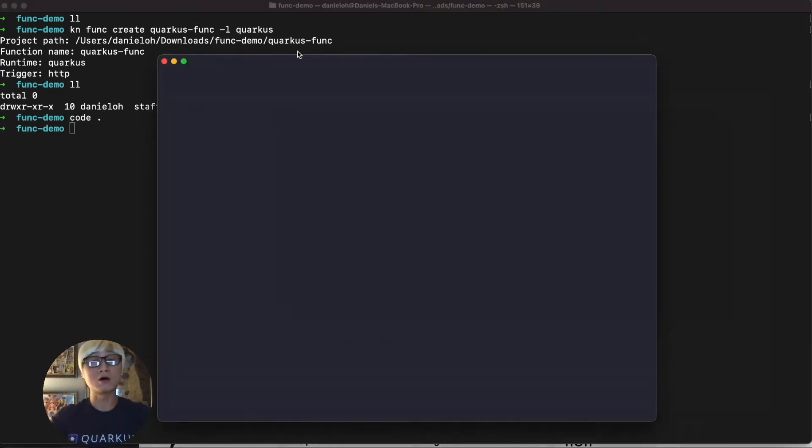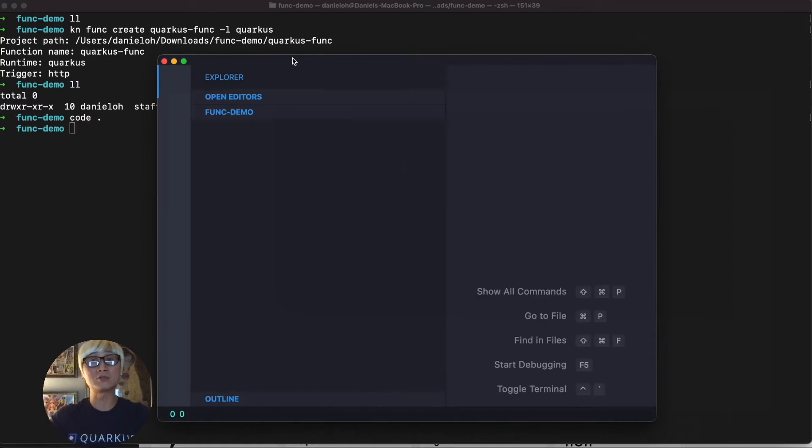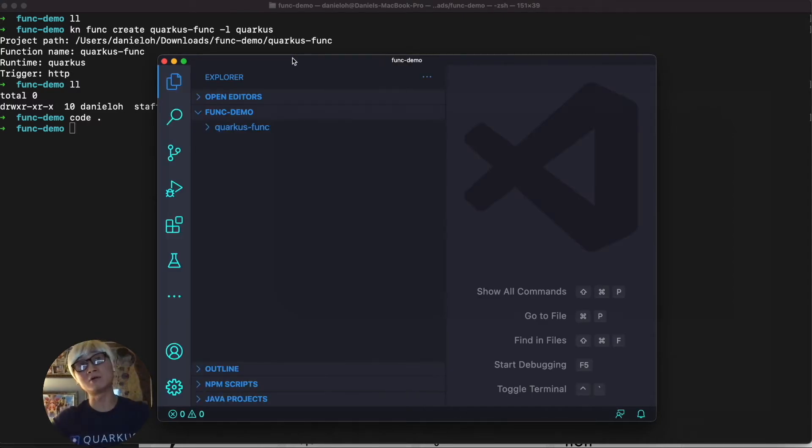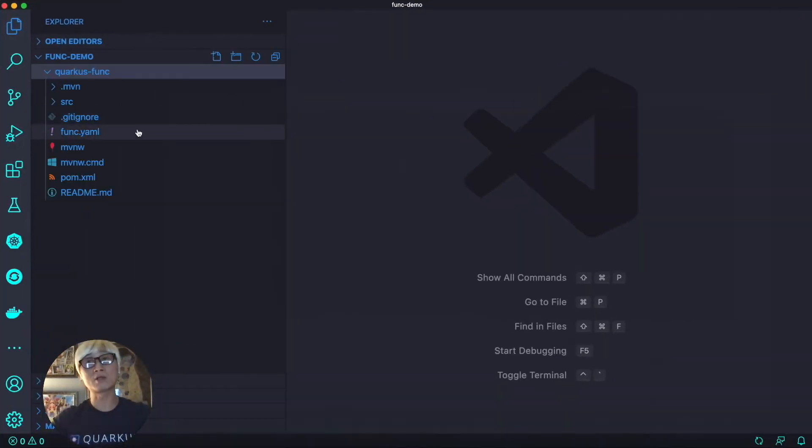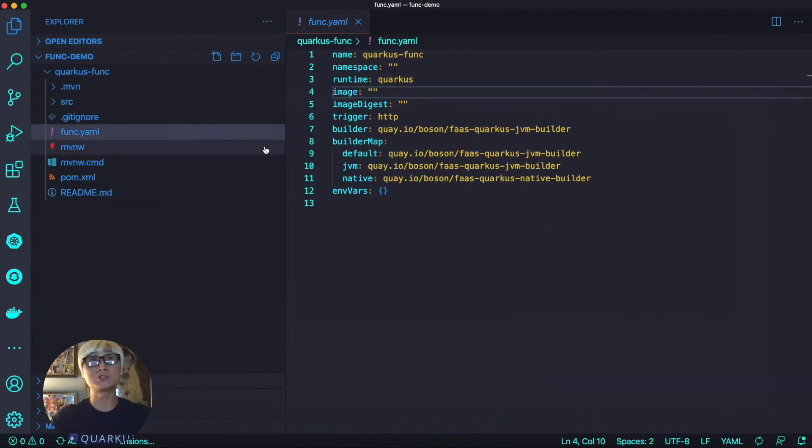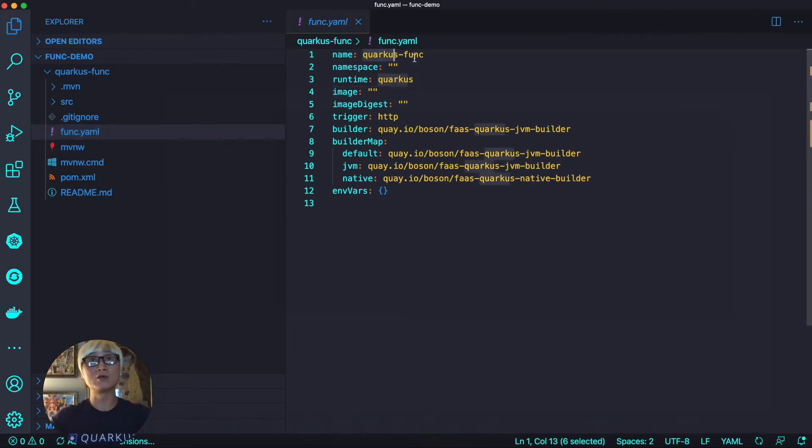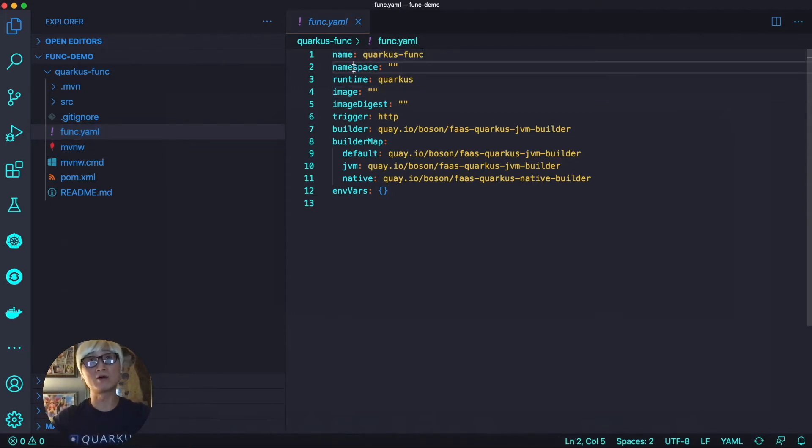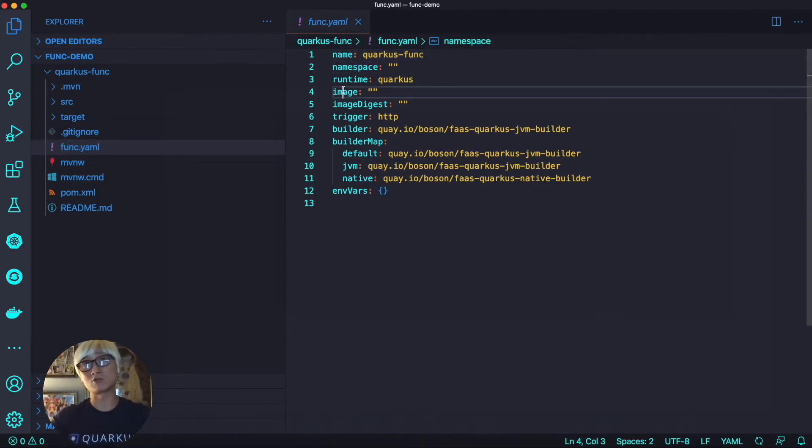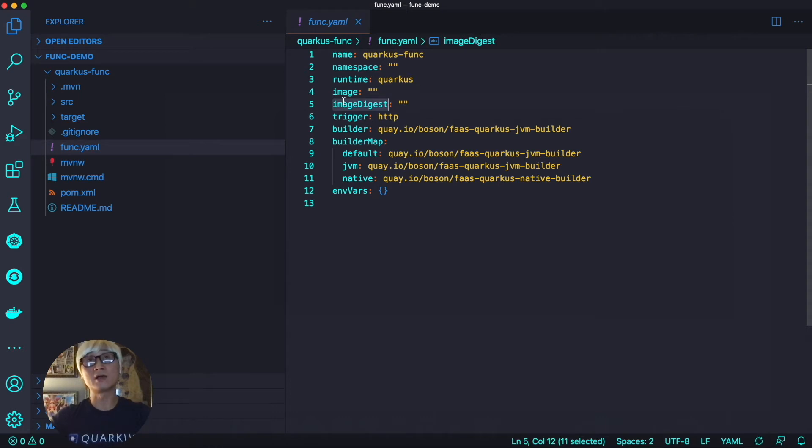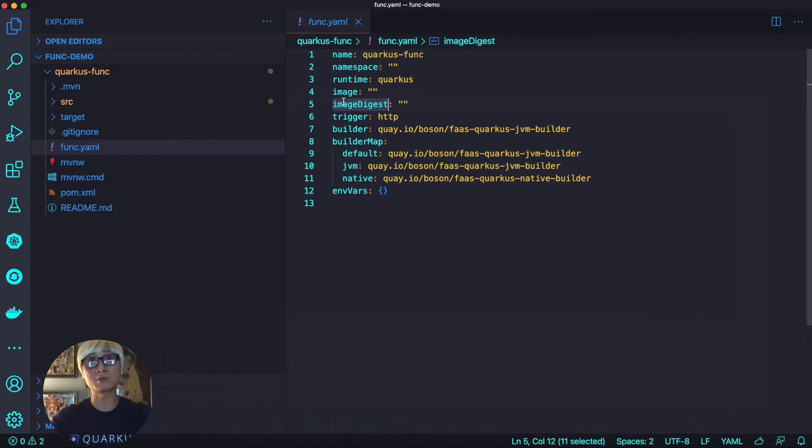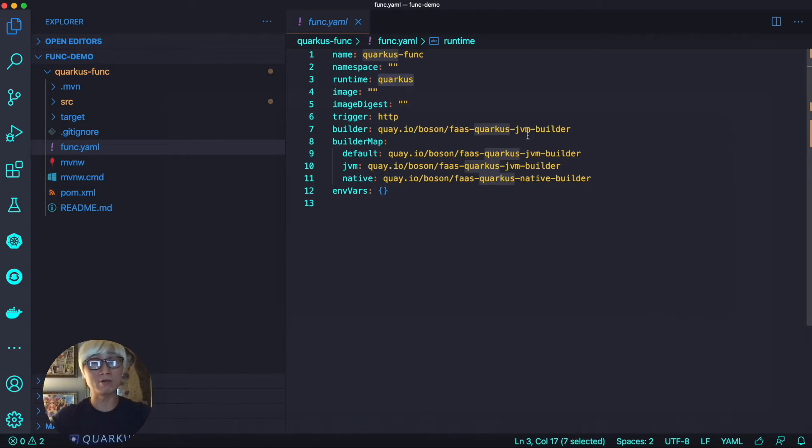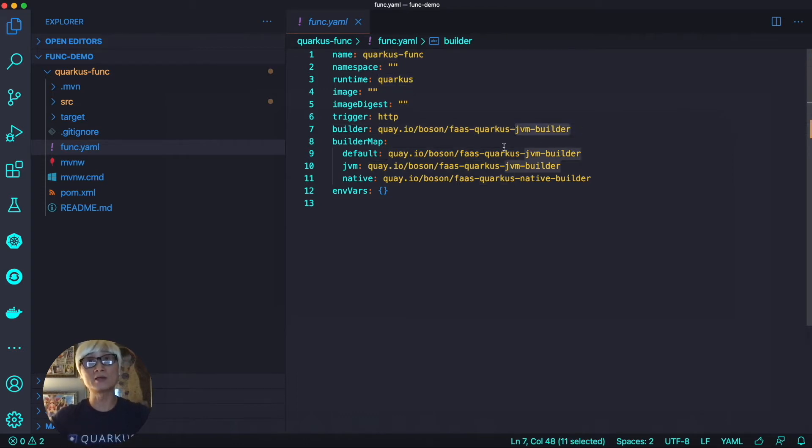So let's open the IDE, take a look at the more detail, what kind of application is generated. When you open the func.yaml file, it's automatically generated using CLI. And then you can find the function name, but there's no namespace and image digest. But we're going to do that during the next command line. Don't worry about that.